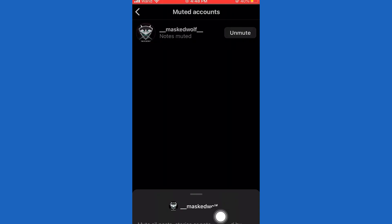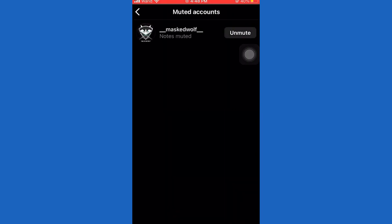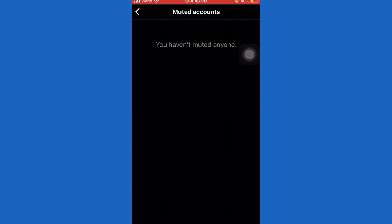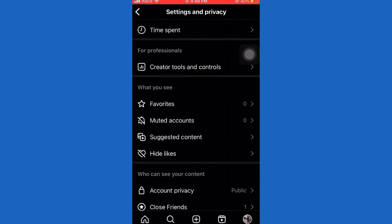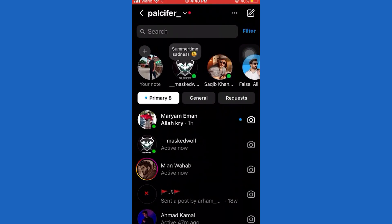Now you will see a section called what you see — Muted Notes — and under that it will show you all of the people you've muted. Go ahead and select the person you want to unmute, then tap on the following button, select Mute, and simply toggle off Notes. Now you have successfully unmuted.